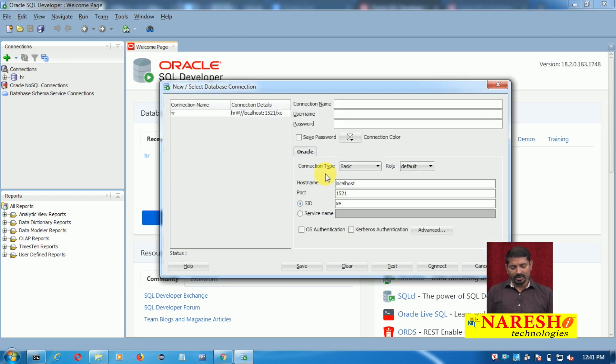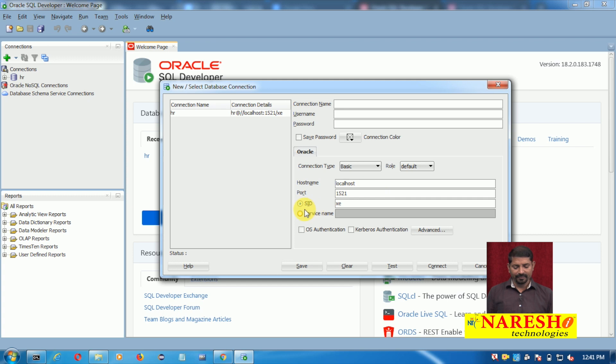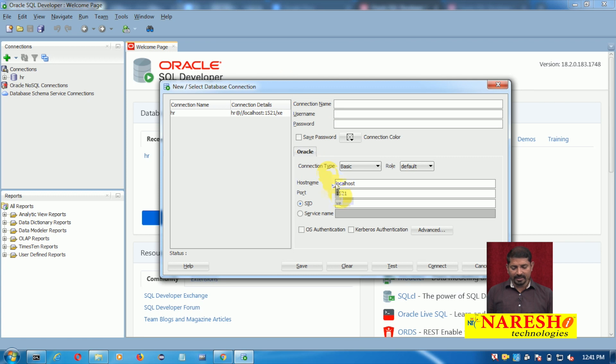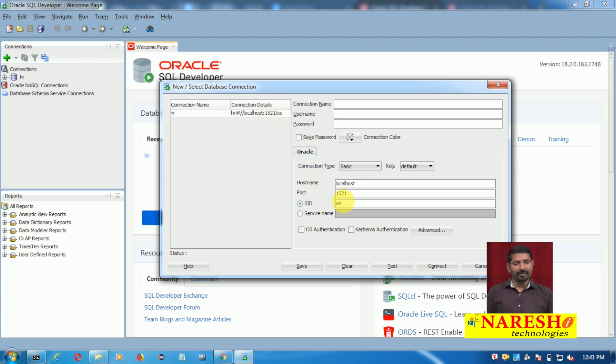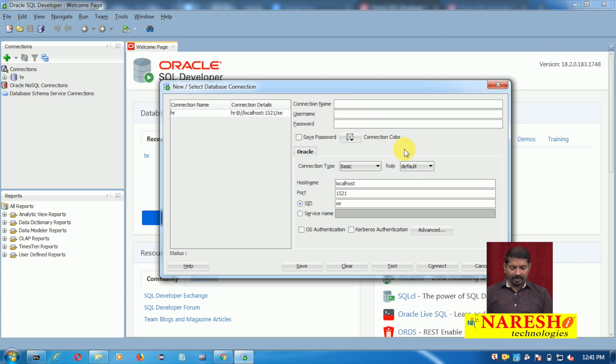You can create a connection manually. Generally, Oracle database port is 1521 and the hostname is localhost, service ID XE because I have been using Express Edition. These details probably would be mostly pre-filled here. You need to enter the connection name - I am giving it HR.